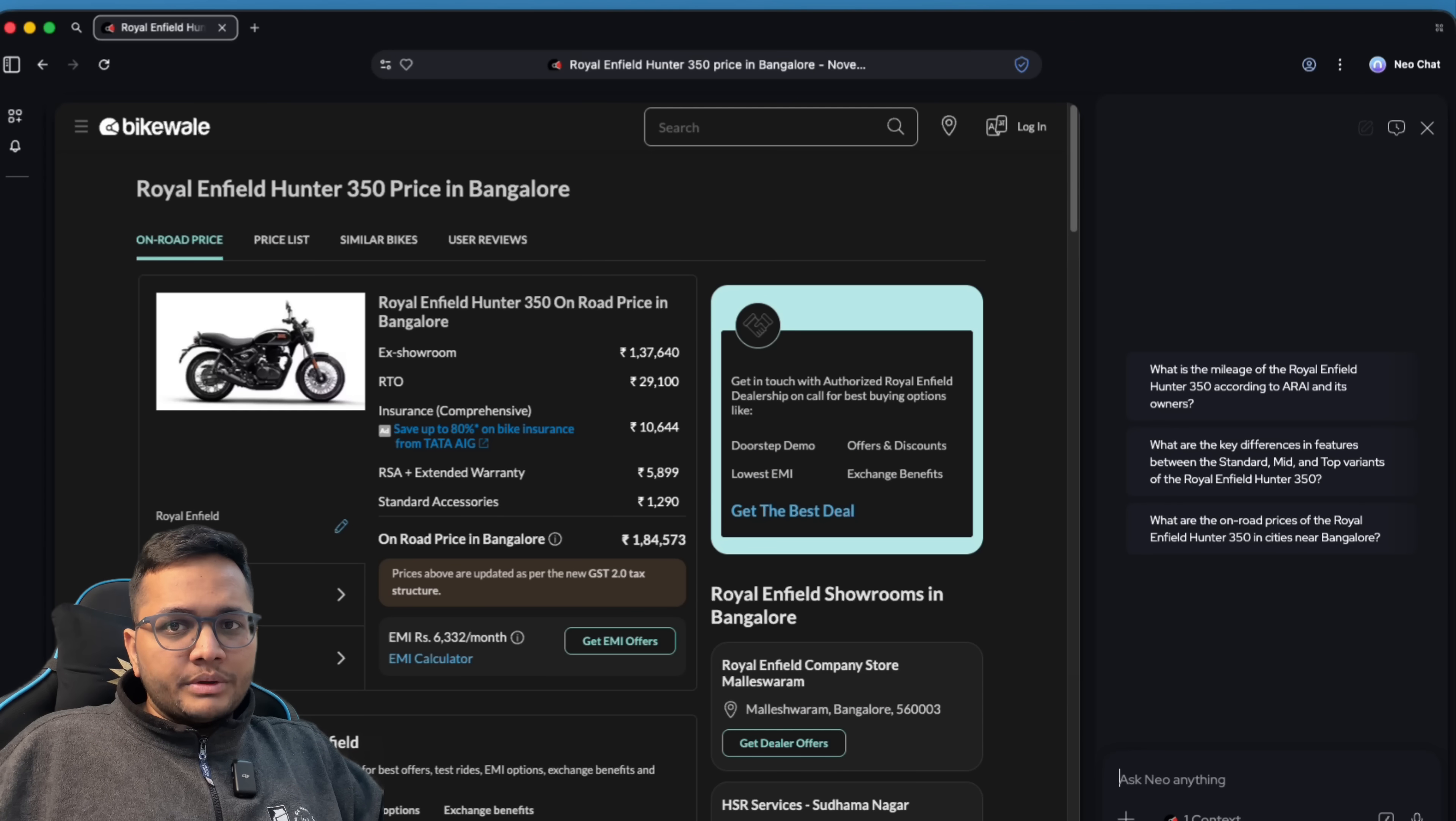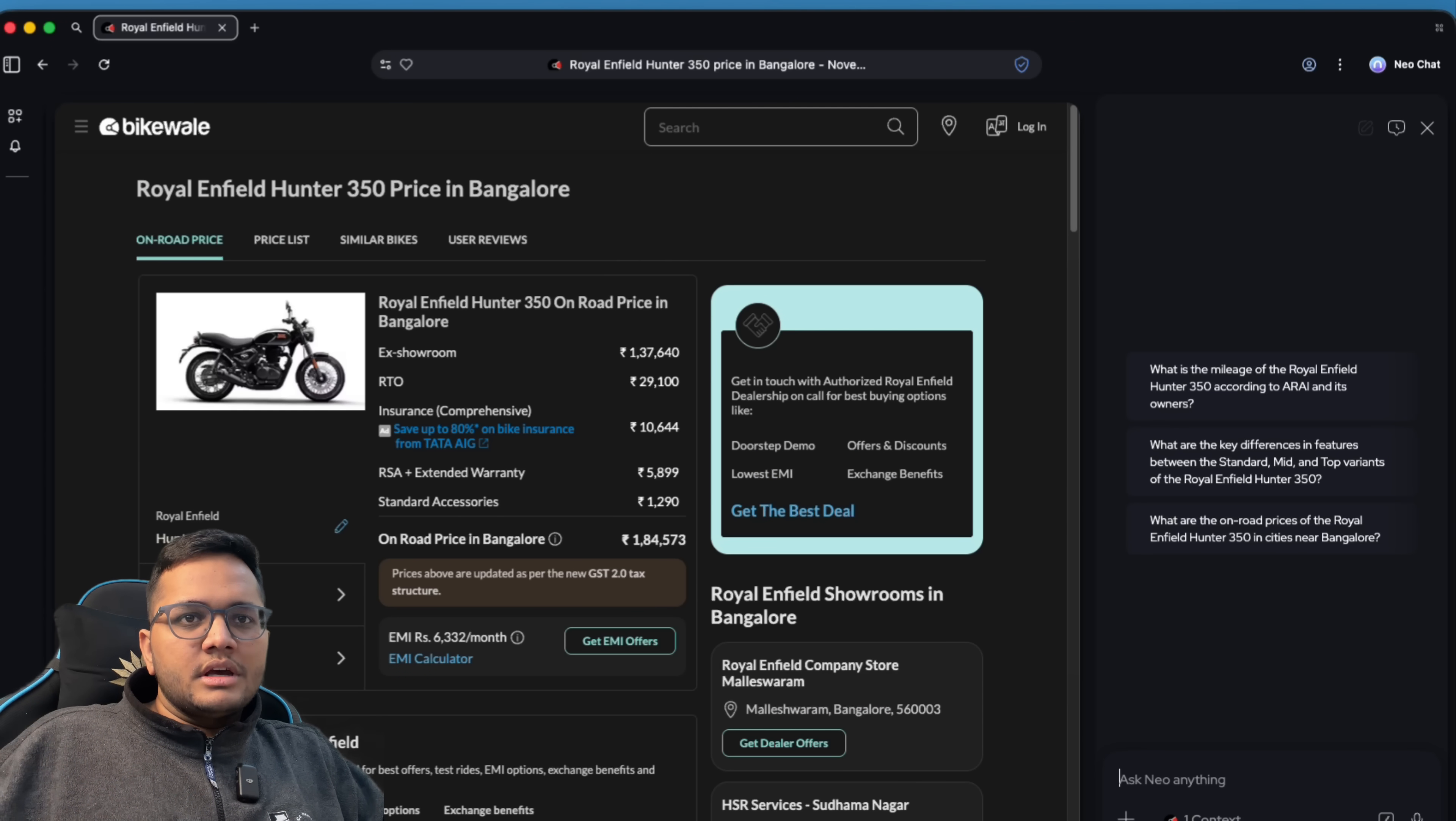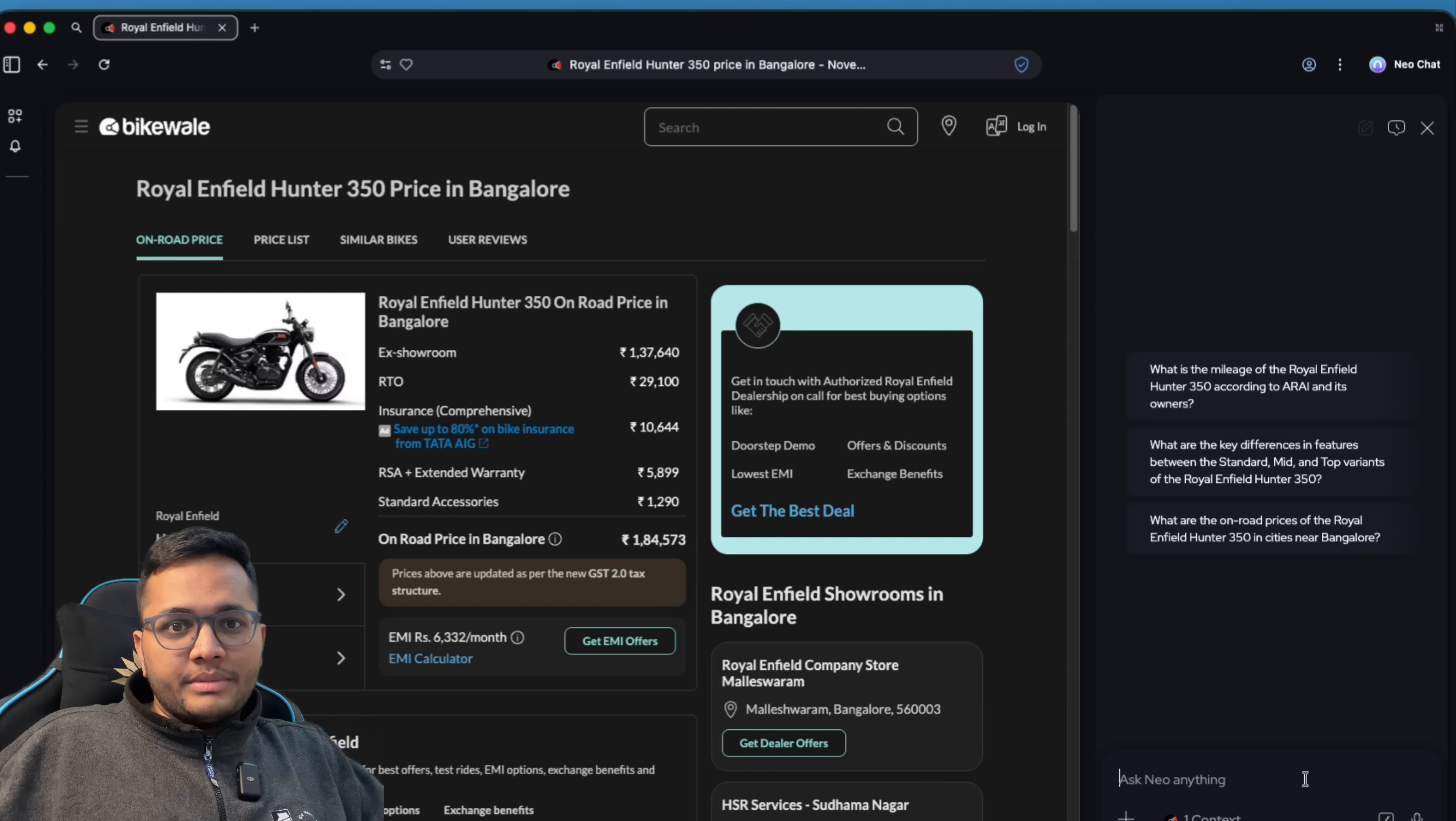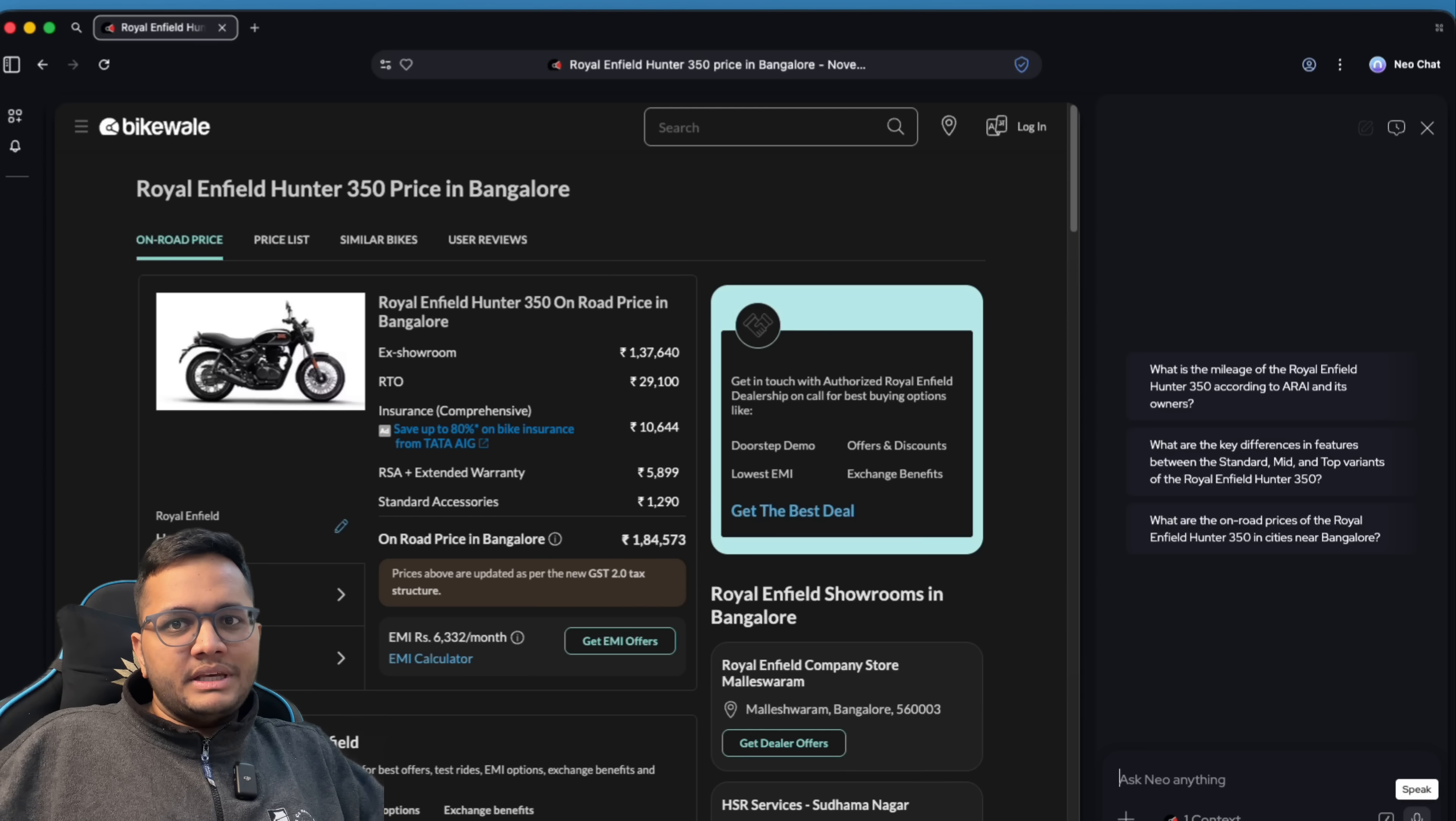Now, for example, I've opened this page and I would want to summarize this page in five sentences. So I can simply ask the new chat here to summarize. I can even use a voice mode to just speak and tell.